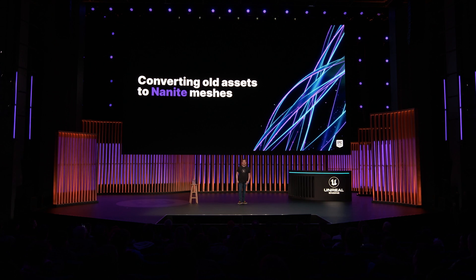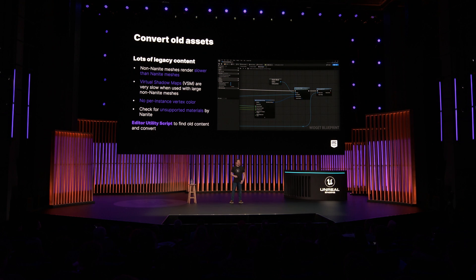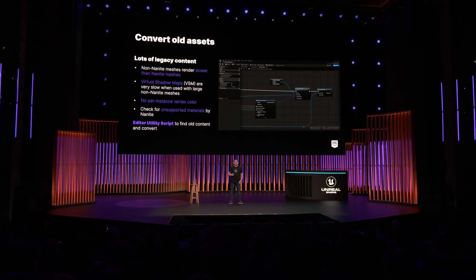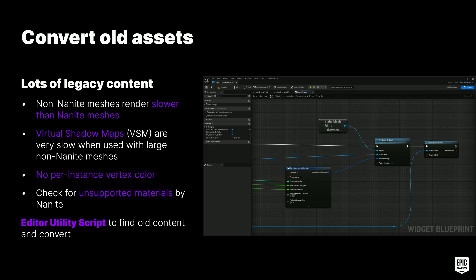Fortnite is a few years old and we have lots of legacy content that needed to be updated. In general, non-Nanite meshes render slower than Nanite meshes even at the same vertex count, and especially when virtual shadow maps are enabled, non-Nanite meshes render way slower the larger they are. But Nanite still has some limitations — for example, per-instance vertex colors are not supported, and some materials like translucency are not supported. Based on these criteria, we made an editor utility blueprint script that we run on each of our maps to find all meshes that we can automatically convert to Nanite.